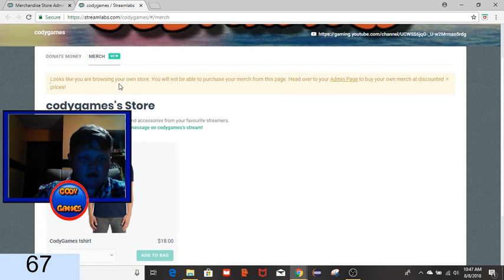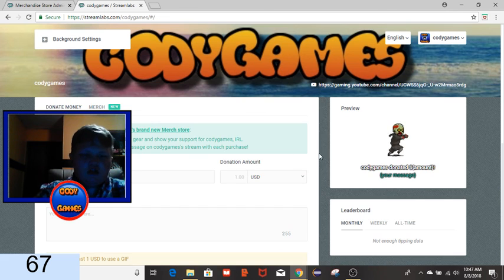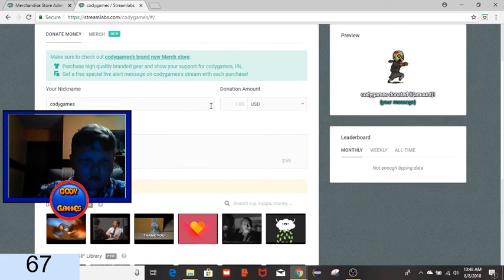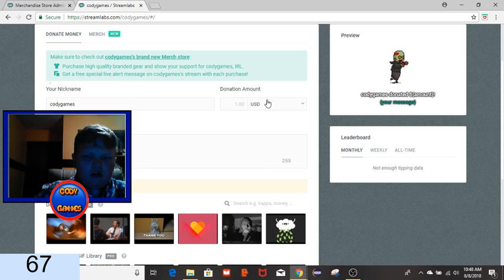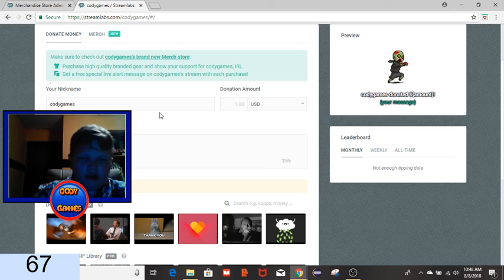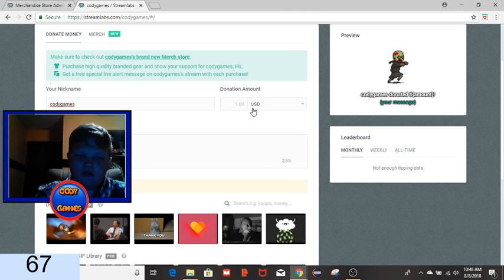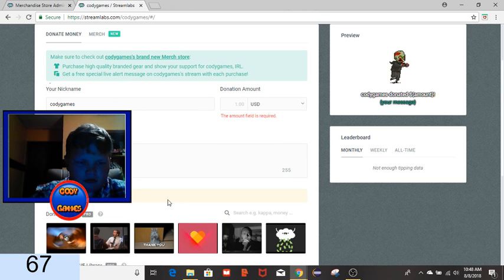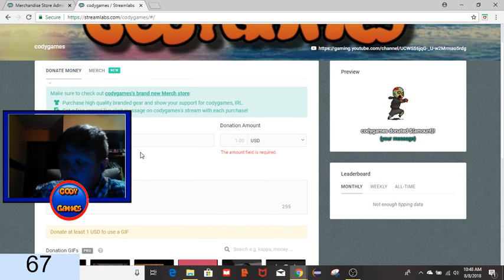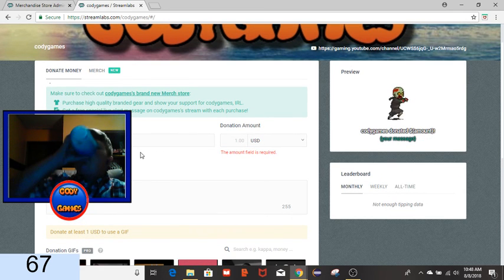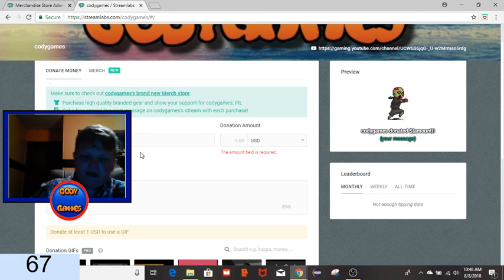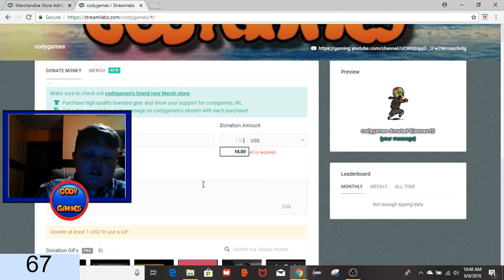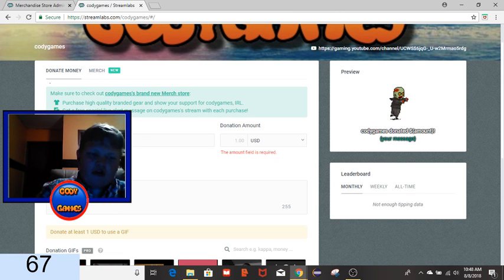So then the next thing I want to show you is in the description of my streams, you can now donate to the channel and show your love and support for the channel and help it grow. When you donate, your message will pop up on my stream and you will get a big shout out.